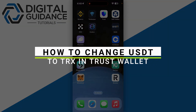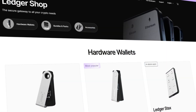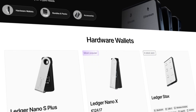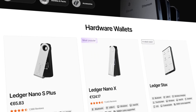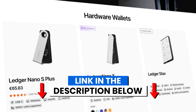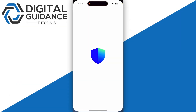How to change USDT to TRX in Trust Wallet. Before we start, if you are interested in securing your cryptocurrencies, you can check out Ledger's hardware wallets by clicking the link in the description below.